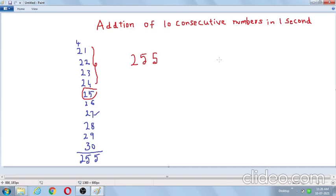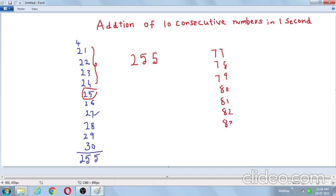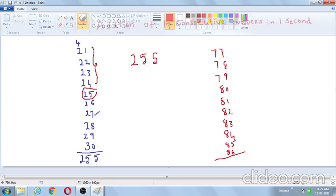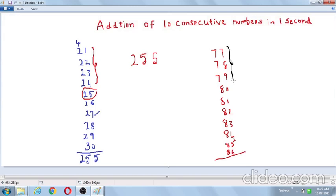This is applicable for any 10 consecutive numbers. For example, take 77, 78, 79, 80, 81, 82, 83, 84, 85, 86 — these are the 10 consecutive numbers from 77 to 86. How to add these? Just ignore the first 4 numbers and choose the 5th number, which is 81. Put 5 in front: the answer is 815.